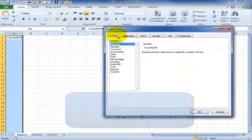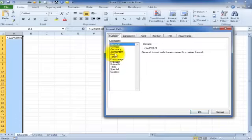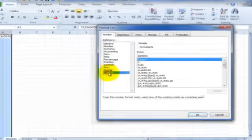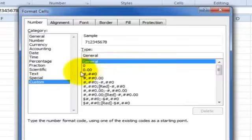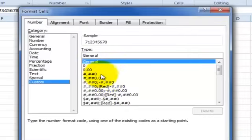Go to my number tab. Now you've got your normal categories here, but I'm going to come down to the bottom to the custom category. The reason I've come here is because I can specify my own format for this particular range of numbers. You'll see a variety of options down here already preset, and we can actually use this as a guide.